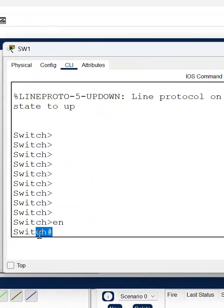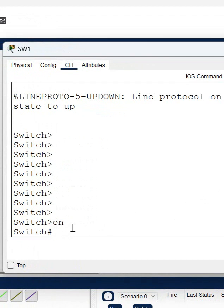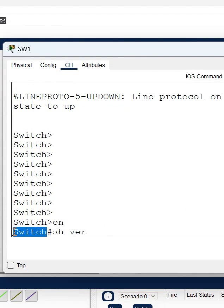This is the privilege mode. You cannot do any configuration here, only you can run the show command. For example, if you want to check what is the operating system of this device, this switch - this is a Cisco switch we are doing this in the Cisco Packet Tracer.